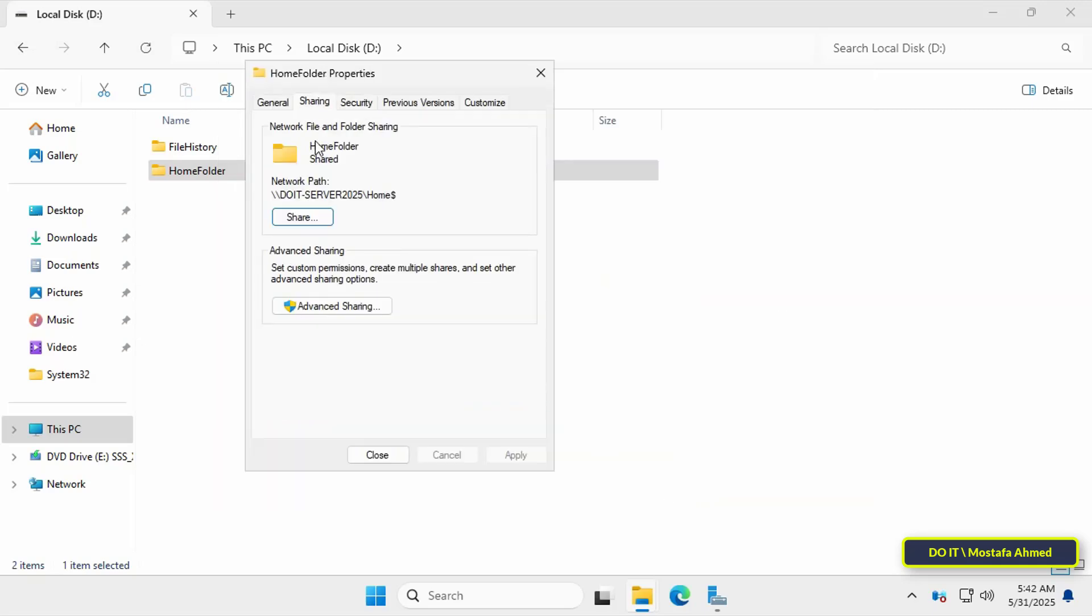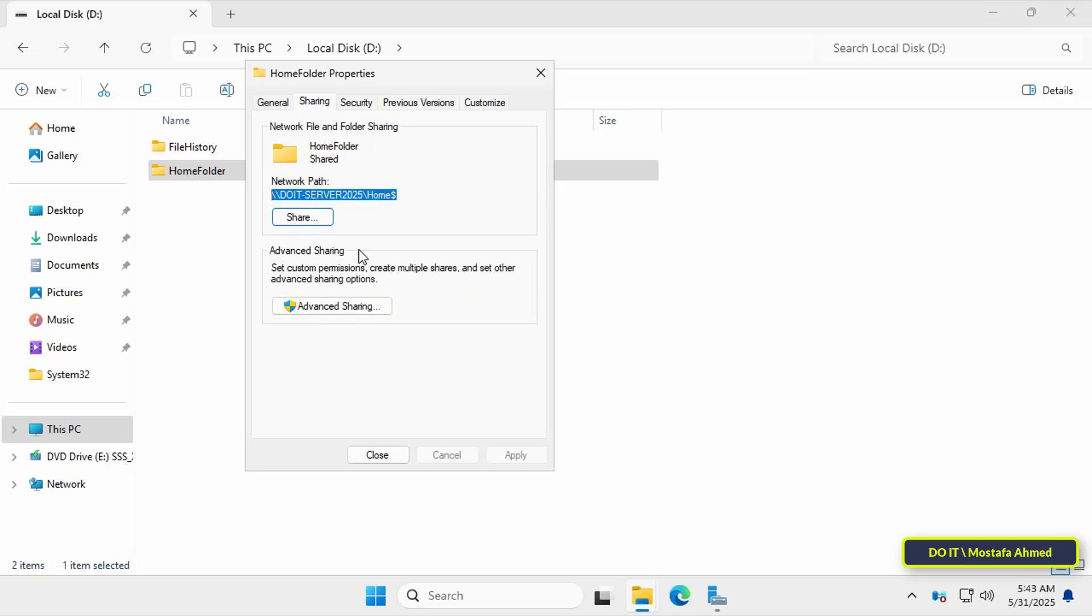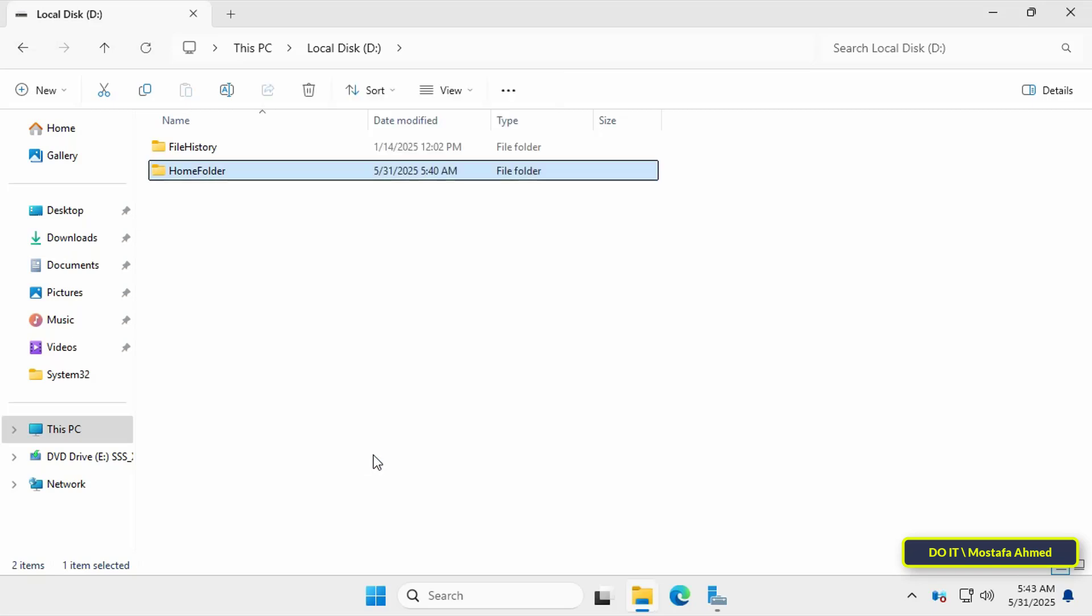Click the sharing tab again and copy the path to the folder you just shared and configured its permissions. We'll need this path when setting up and assigning the home folder to domain users. And you can then close the home folder properties window.